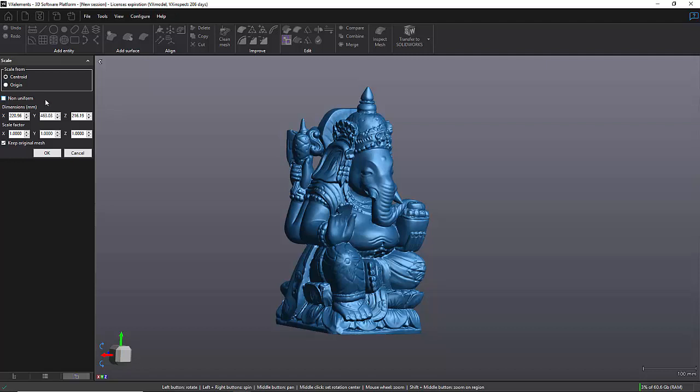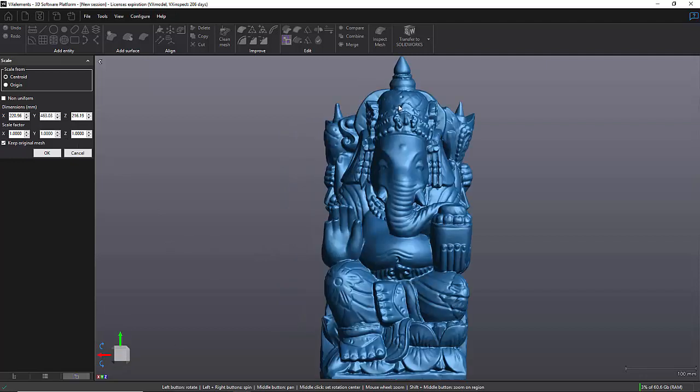Then you have two options: either you use the dimension of your part if you know it, or you can use a scaling factor. Now in my case, I know that my height I would like it to be about 20 centimeters, so I can write 200 millimeters here in this field, and you can see that all the other numbers change.